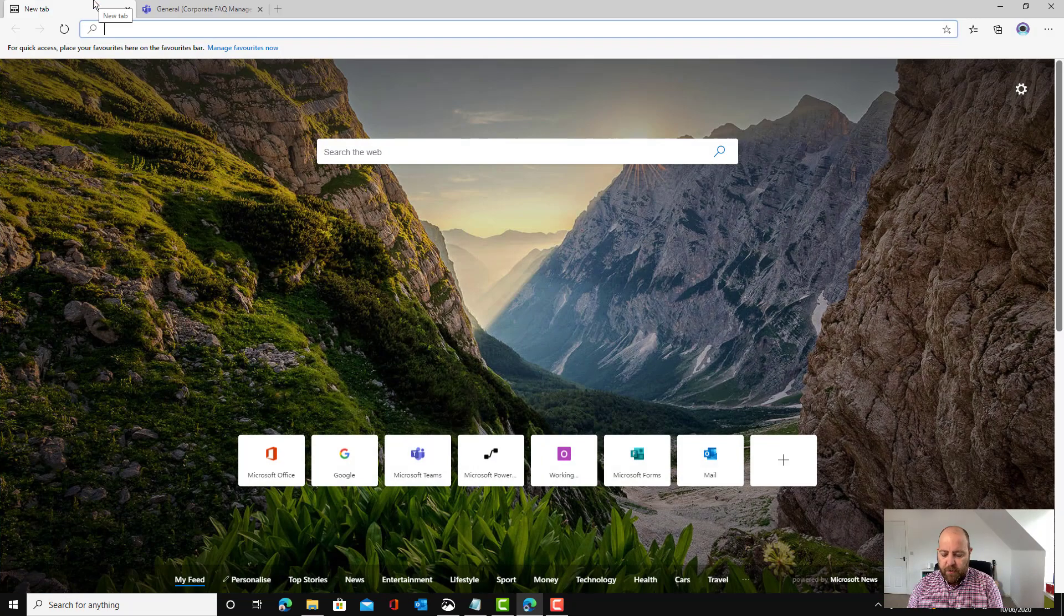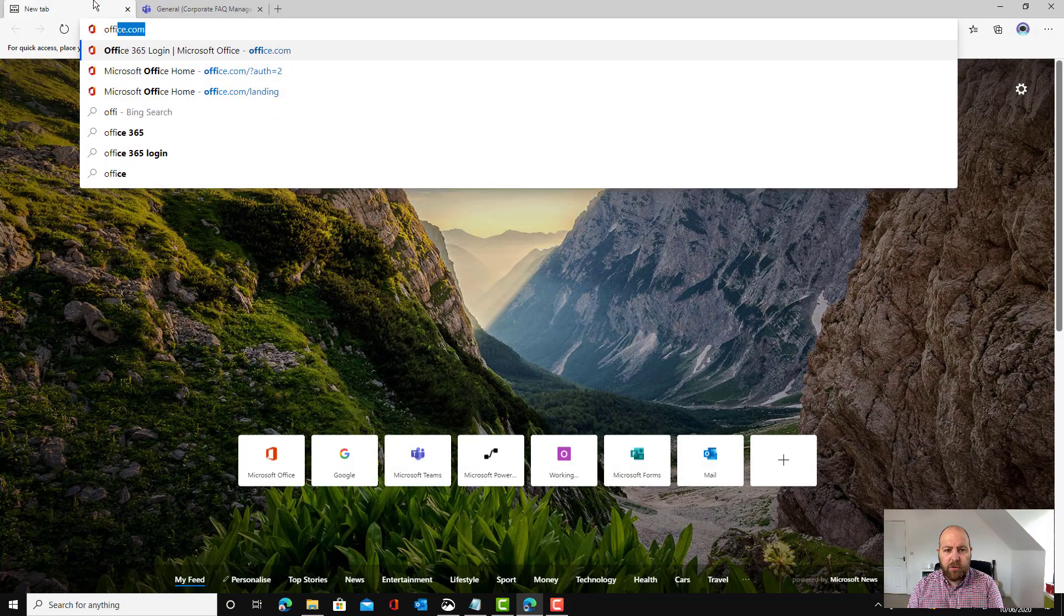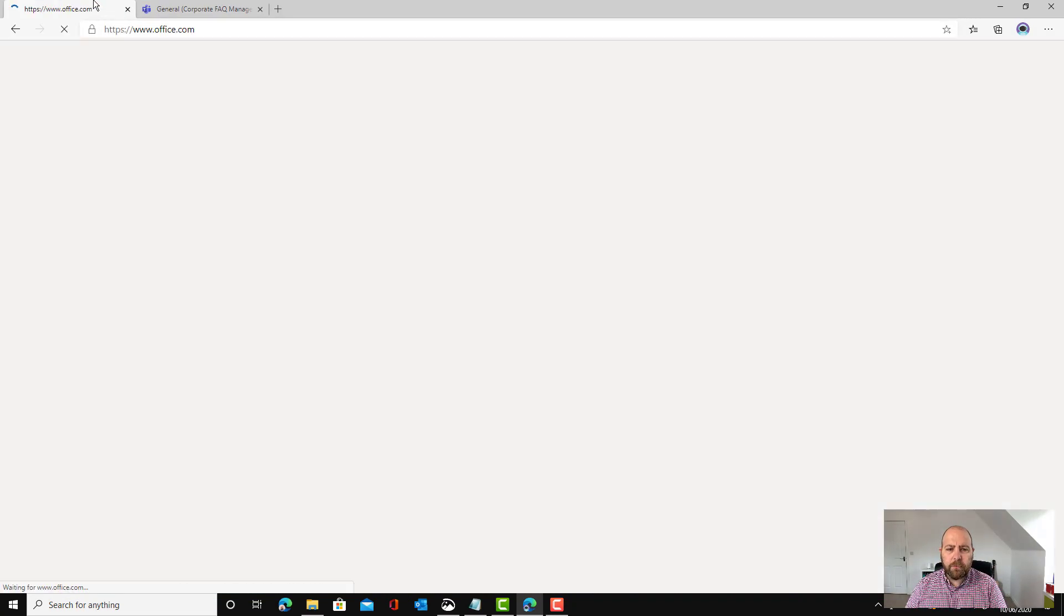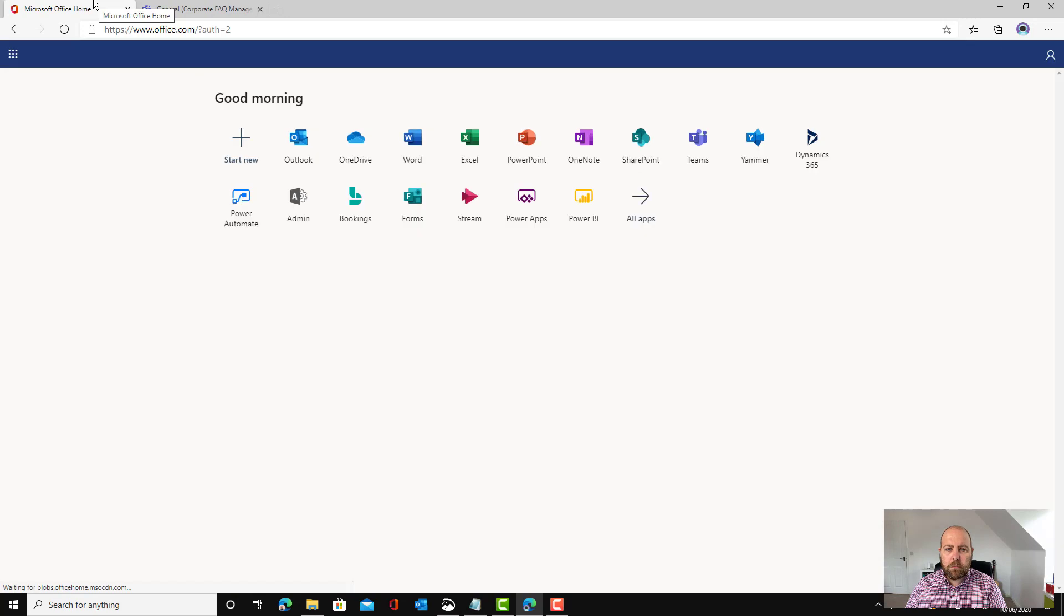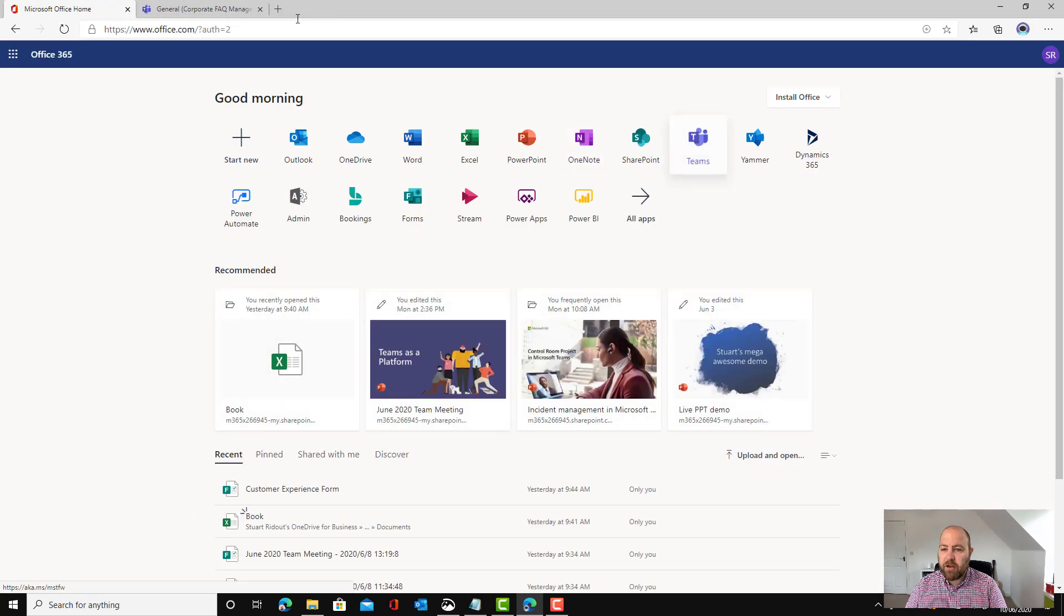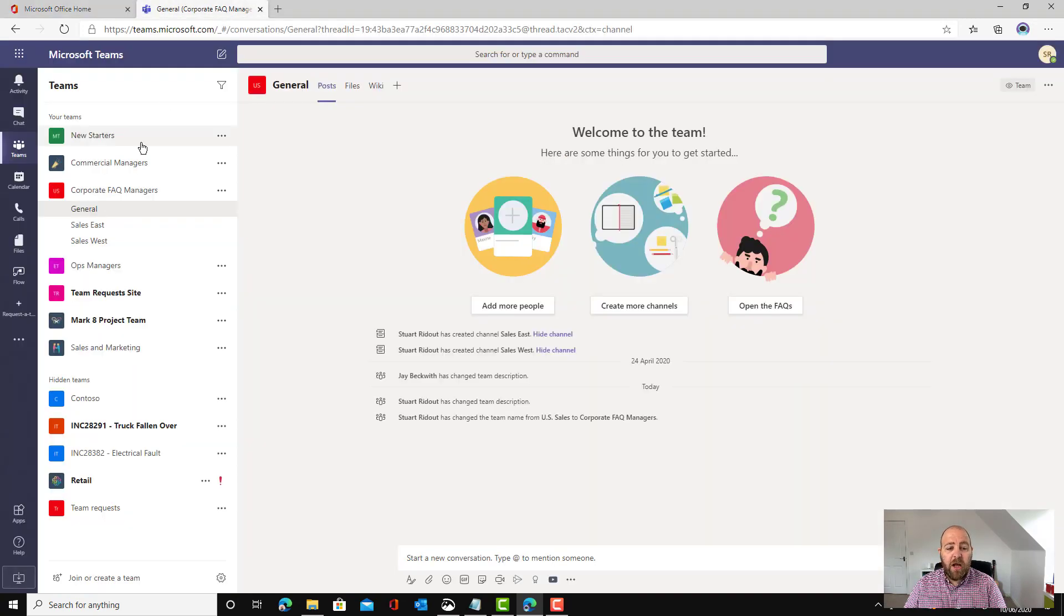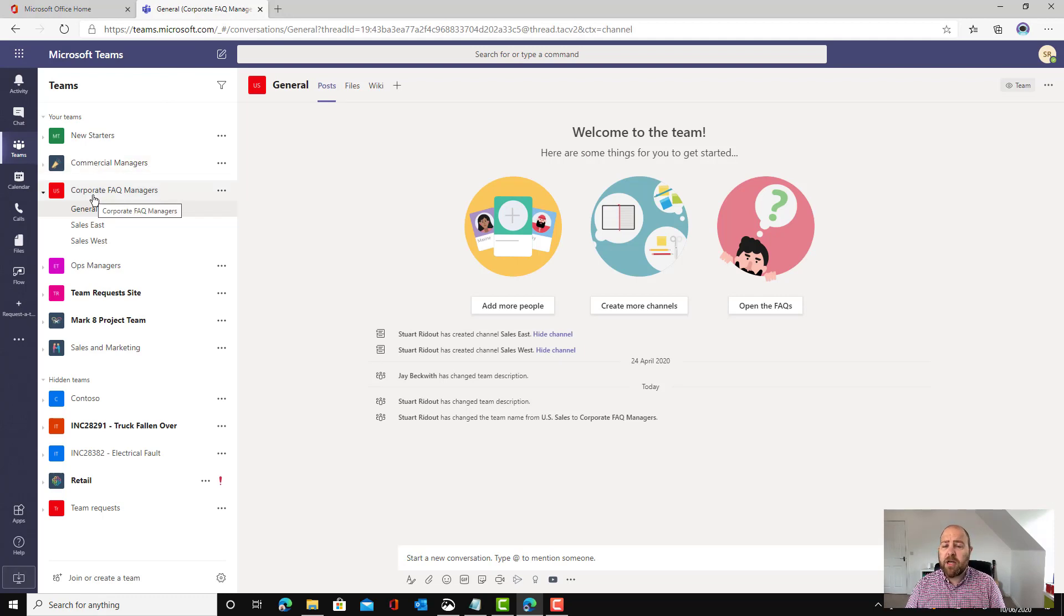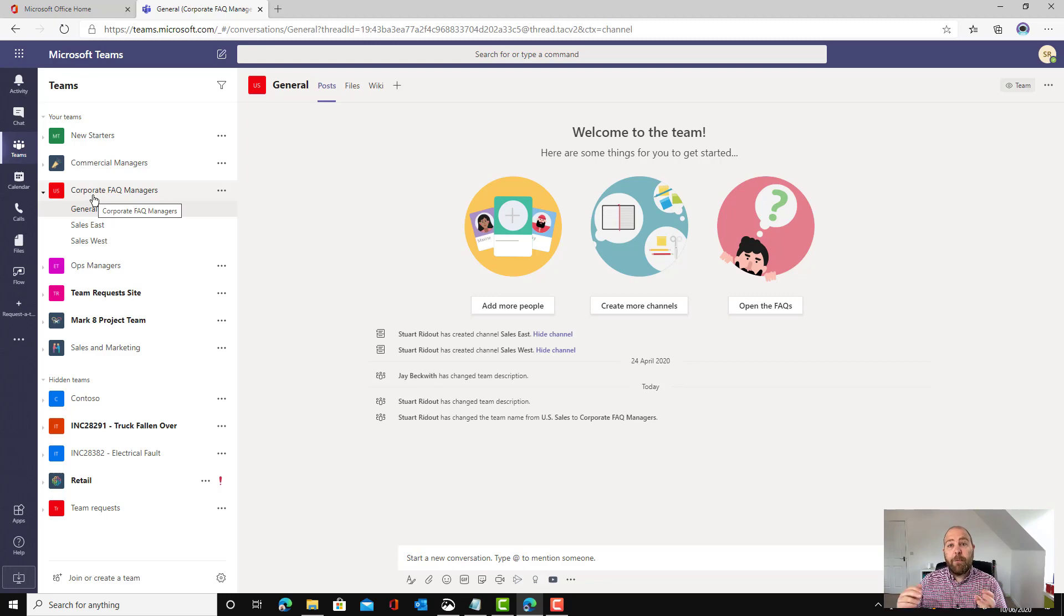I'm going to go to the browser and go to office.com. I've got Teams already open. I can see that I've got a team that's already set up for the corporate FAQ managers. This is the team of people who manage the knowledge base that powers our FAQ bot.